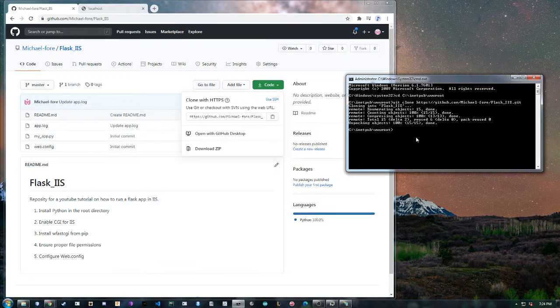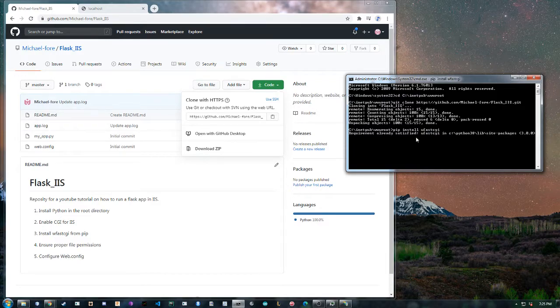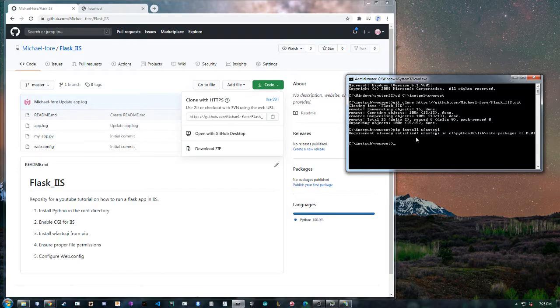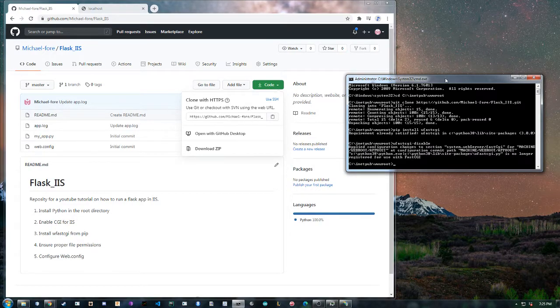After that you want to pip install wfastcgi. Since I already have it installed it won't do that. And then I have to disable it, and then I'll enable it when it comes to that step so it'll make sense.